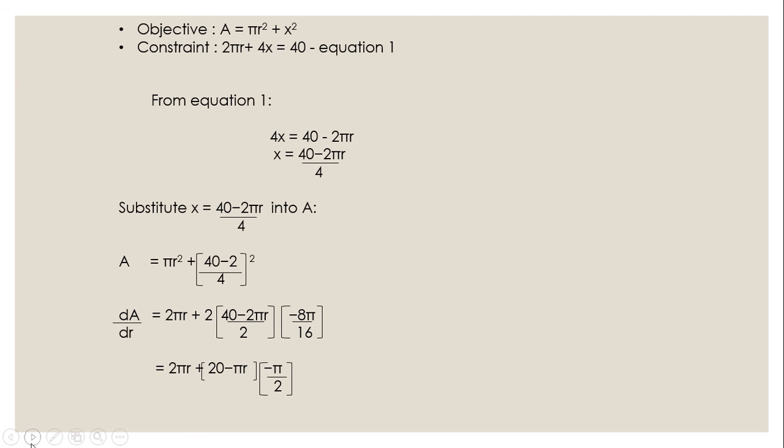Based on the problem statement, we have identified the objective and constraint of this problem. The objective is to find the total area which is πr² + x². The constraint is basically the total perimeter of both shapes, which is 2πr + 4x = 40.